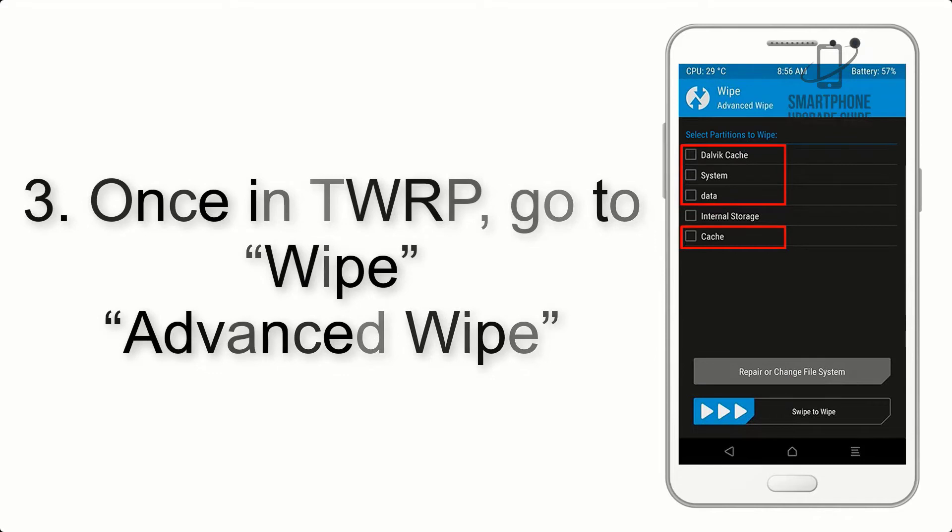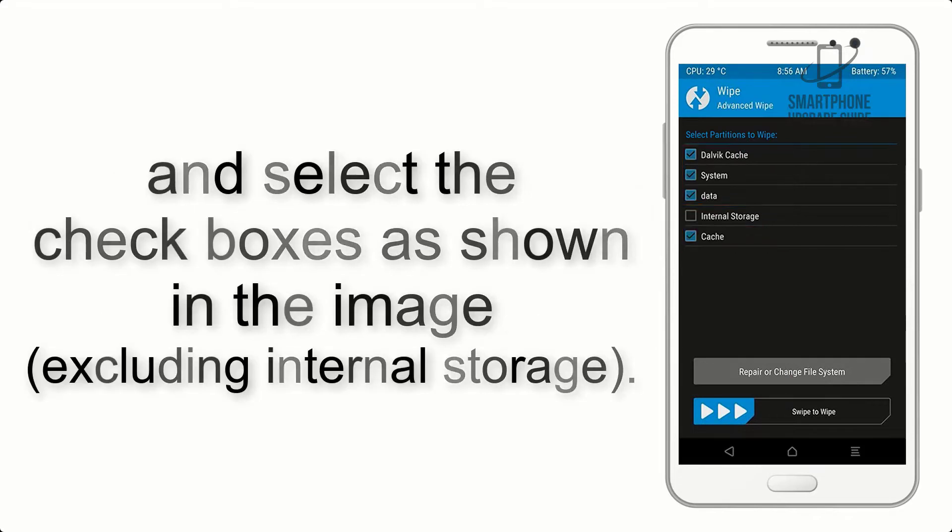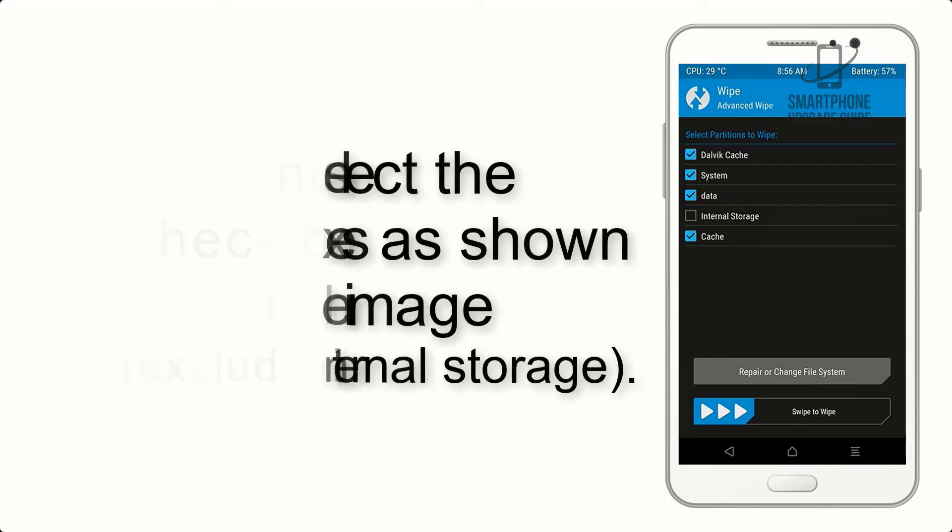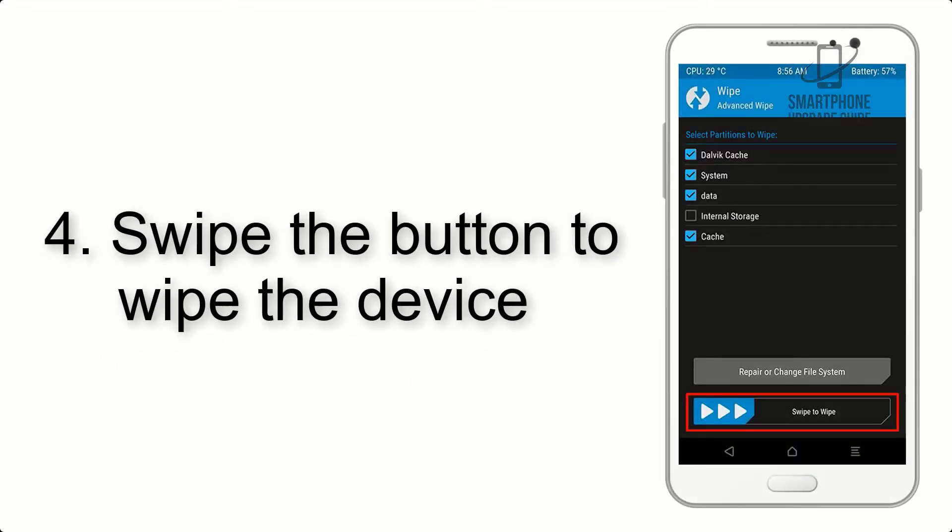Step 4: Swipe the button to wipe the device.